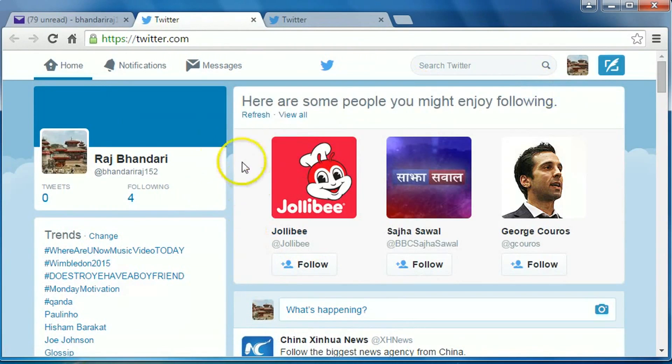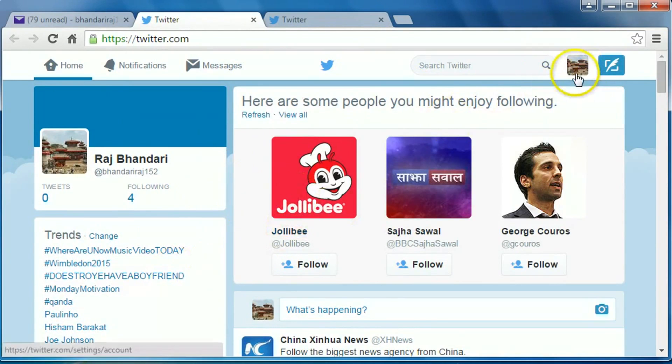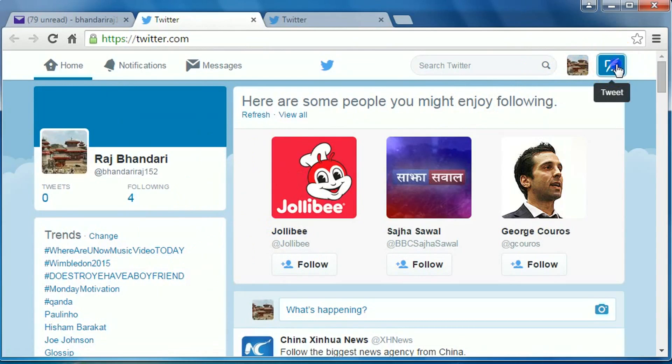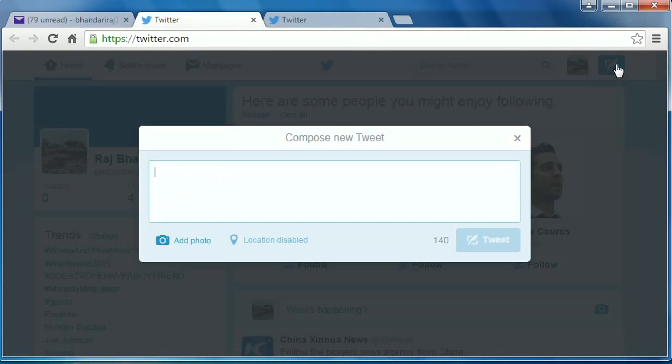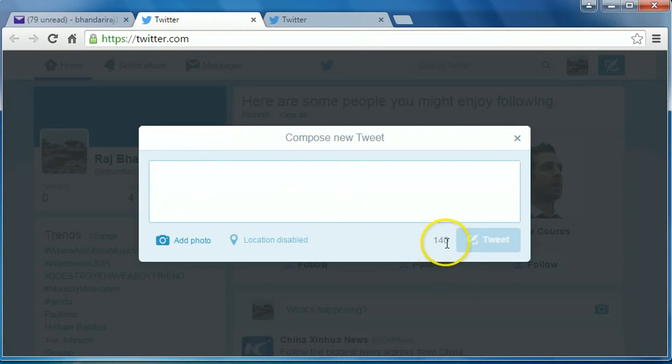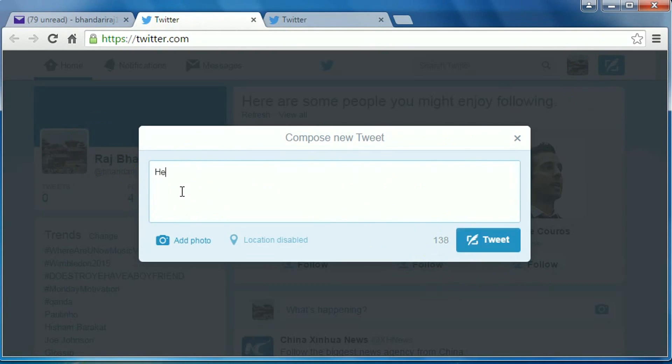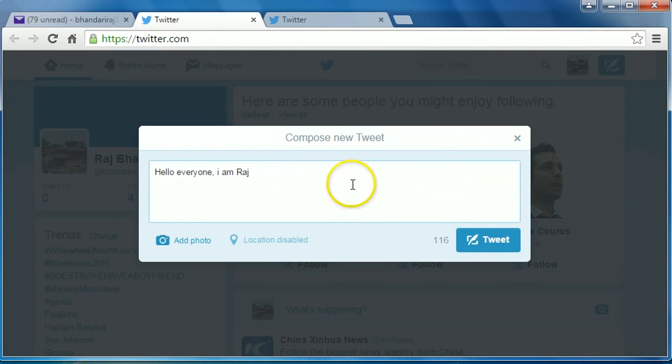Now you can tweet. To tweet, go to this Twitter button and click on it. Now type your thought here. You can type a maximum of 140 characters. Okay, hello everyone. After typing your thought, click on tweet.